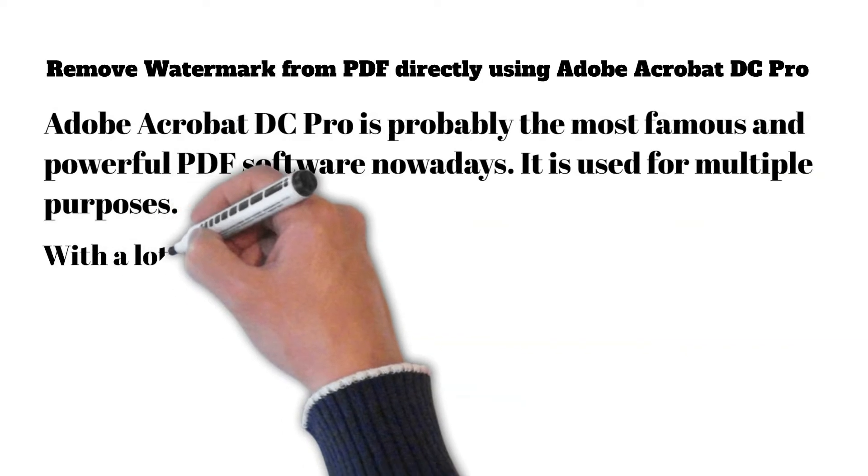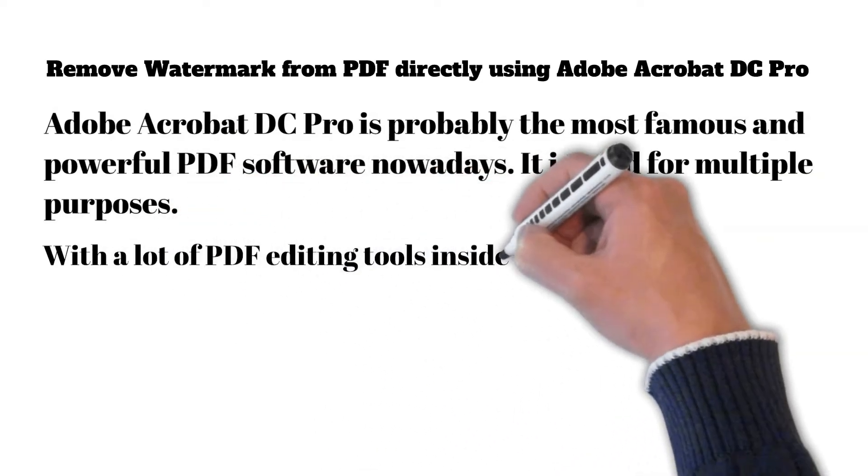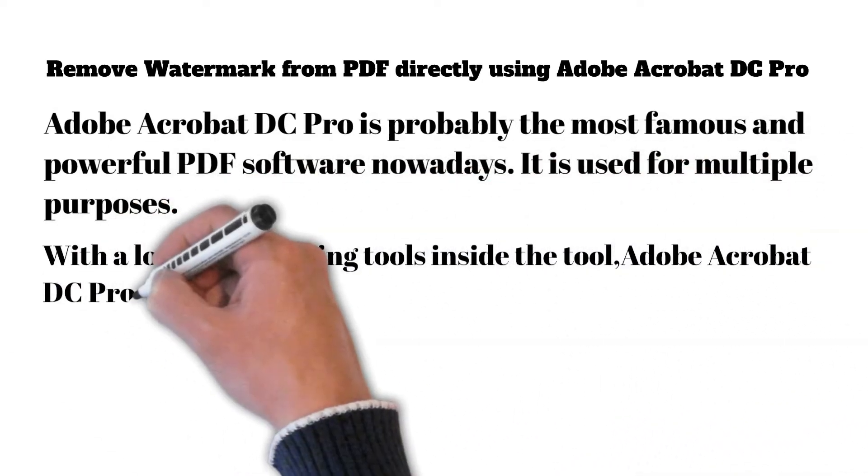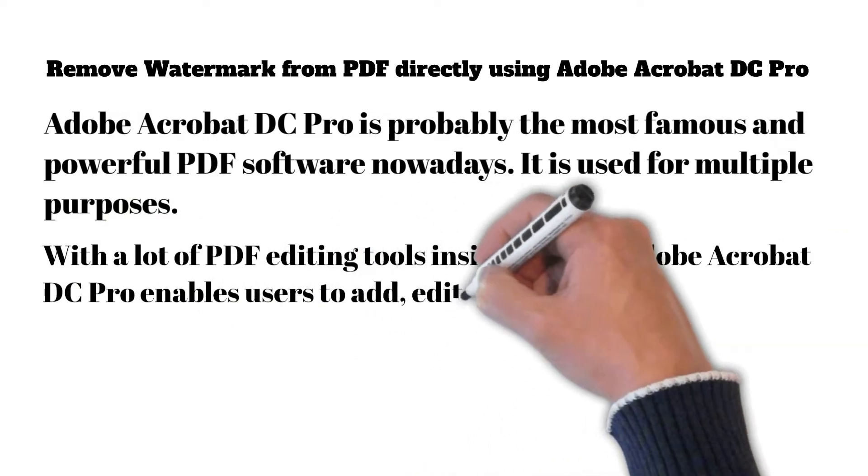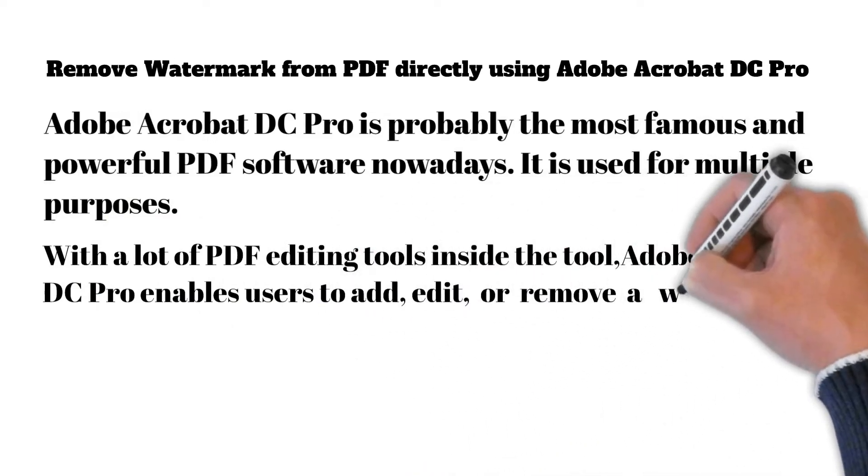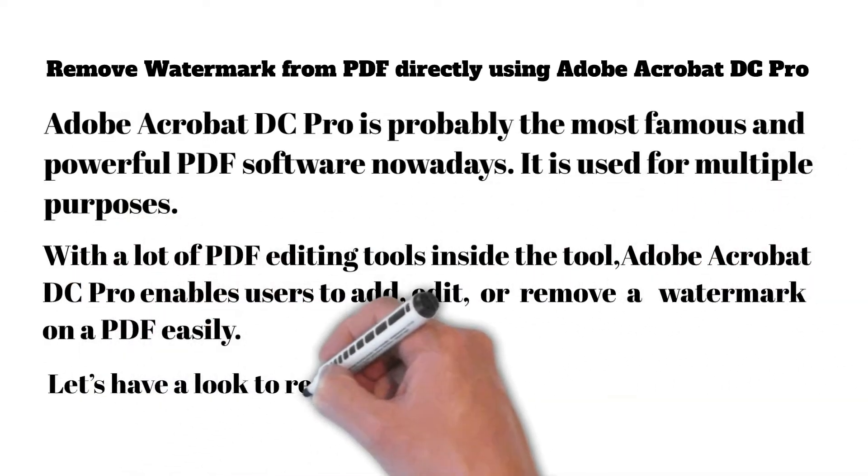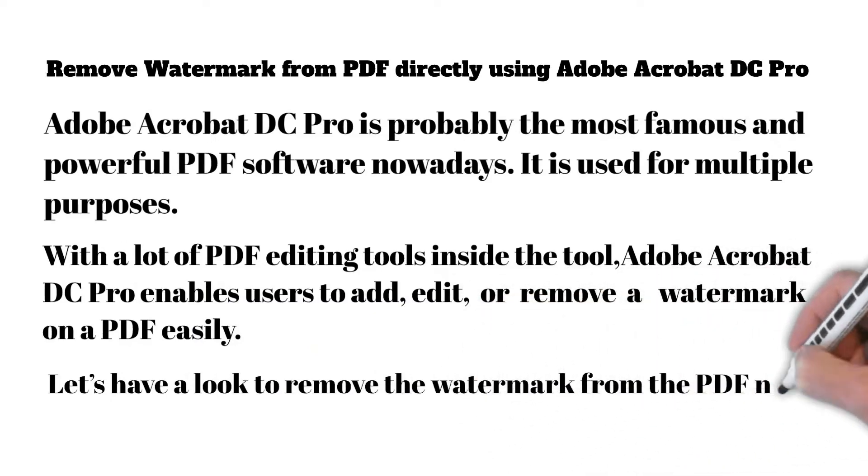With a lot of PDF editing tools inside the tool, Adobe Acrobat DC Pro enables users to add, edit, or remove a watermark on a PDF easily. Let's have a look to remove the watermark from the PDF now.